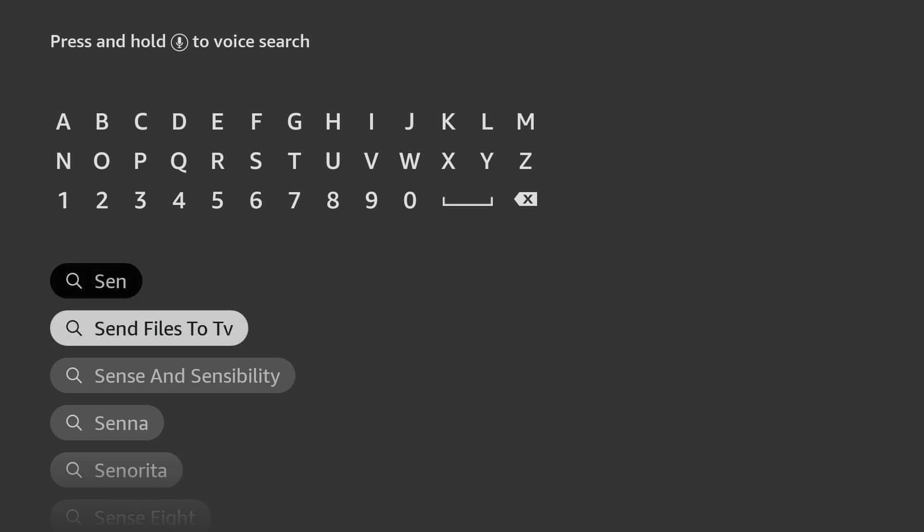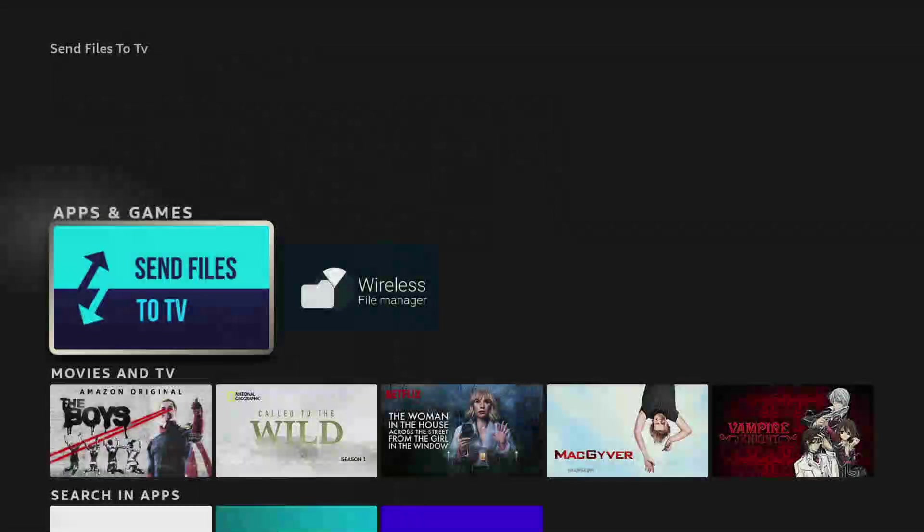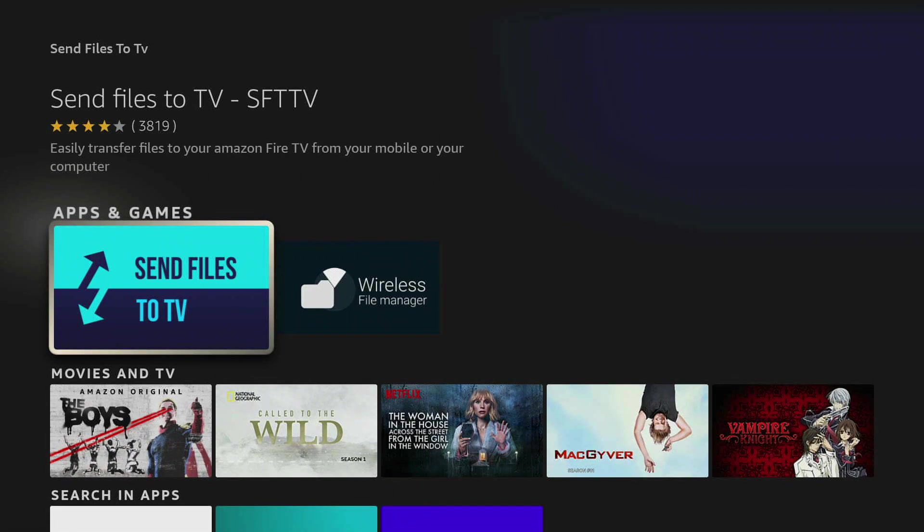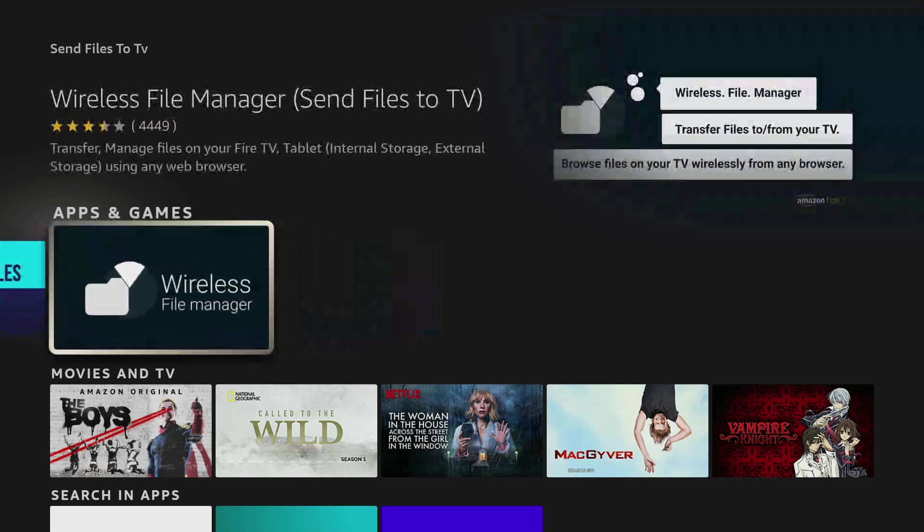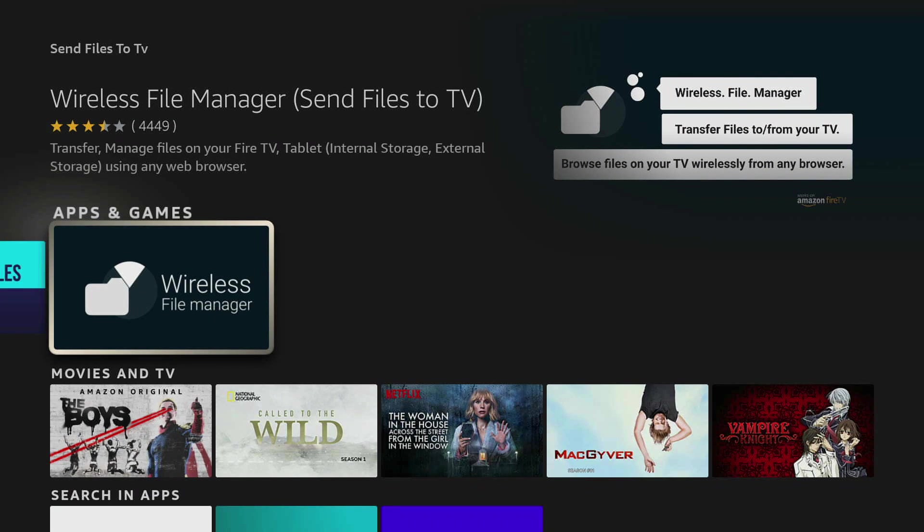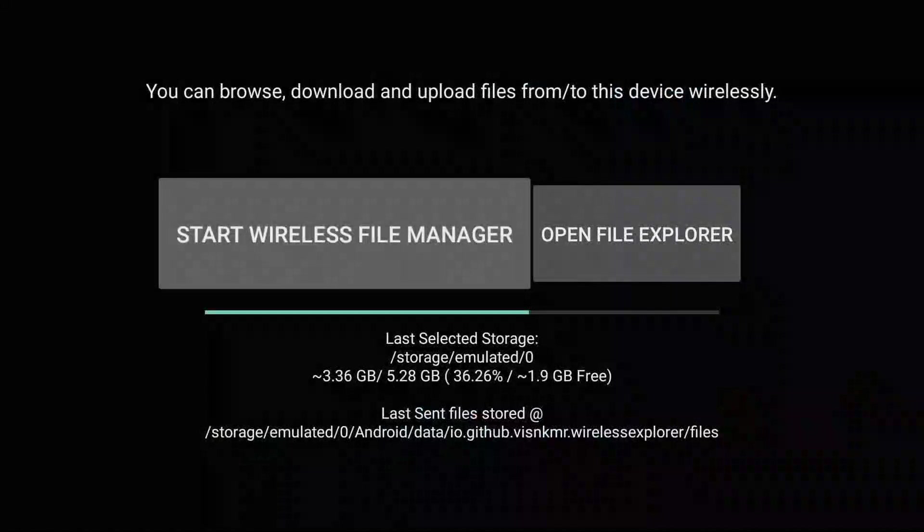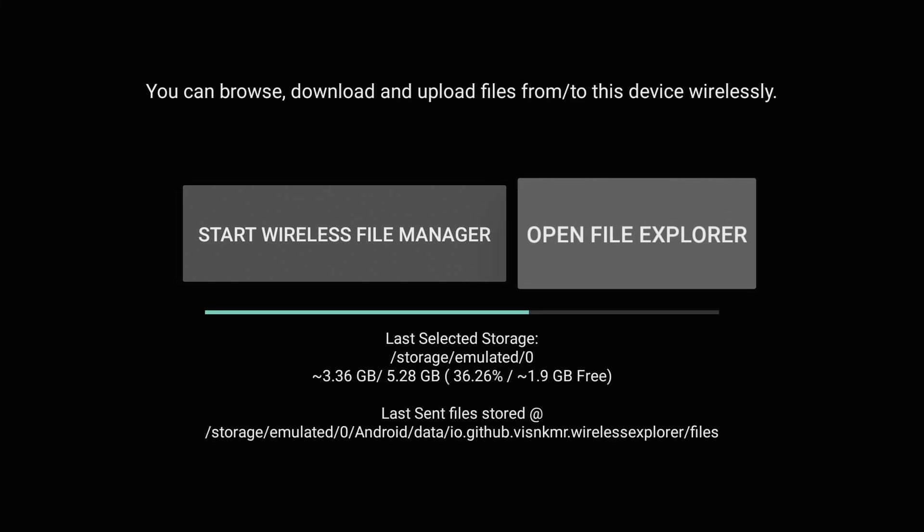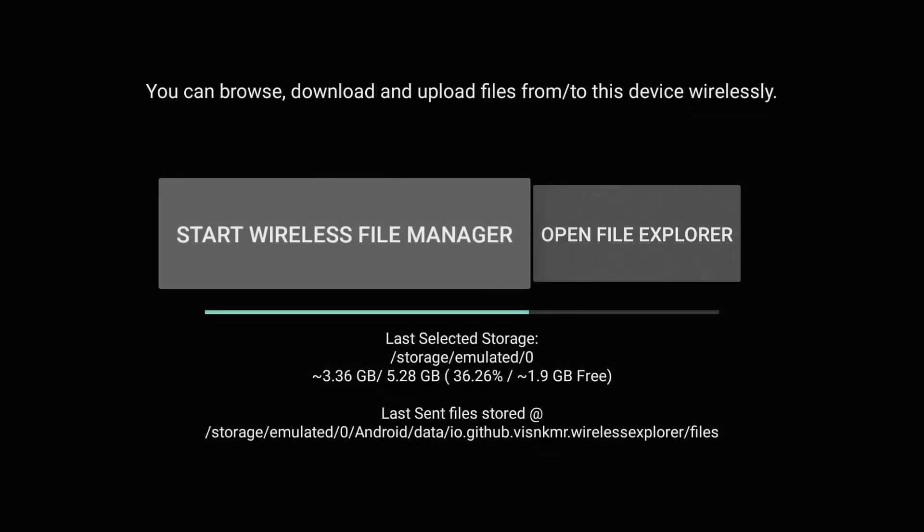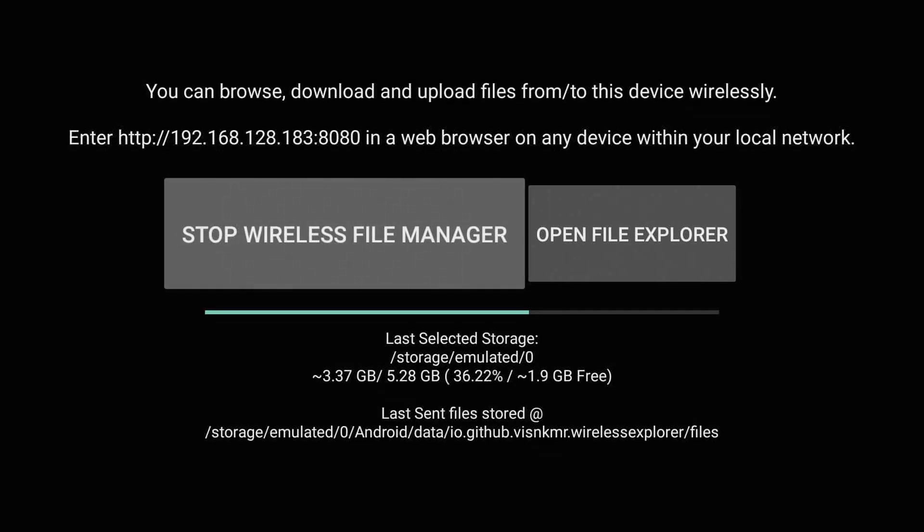And here it is, Send Files to TV. It's not this one here with the blue icon, it's this one here called Wireless File Manager Send a File to TV. Once you go ahead and install it, you're going to make sure you give it permission to grant permissions. Then you're going to have two options: Start Wireless File Manager and Open File Explorer. Click on Start Wireless File Manager.